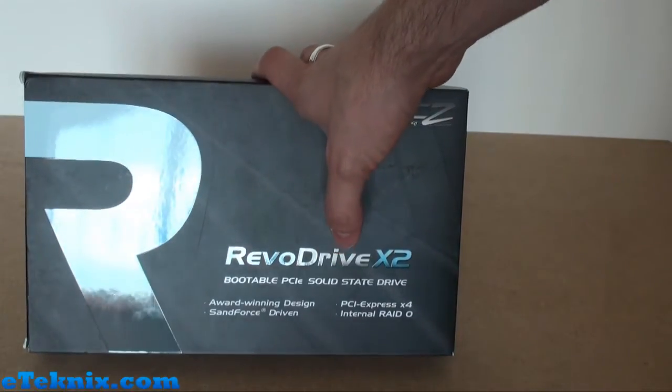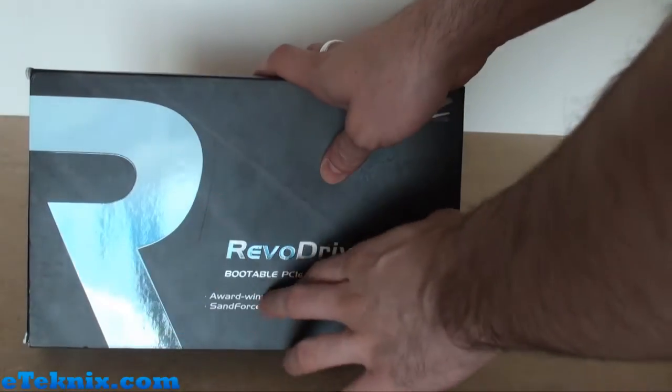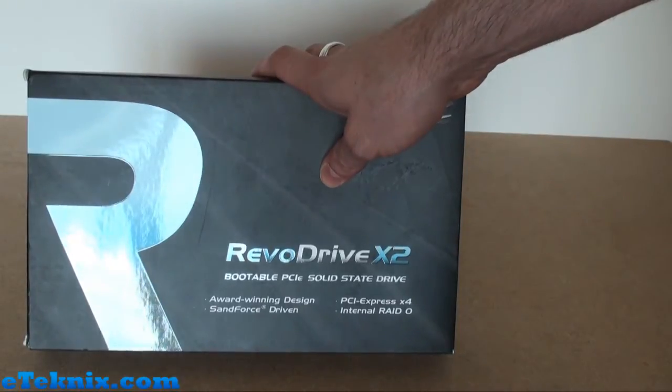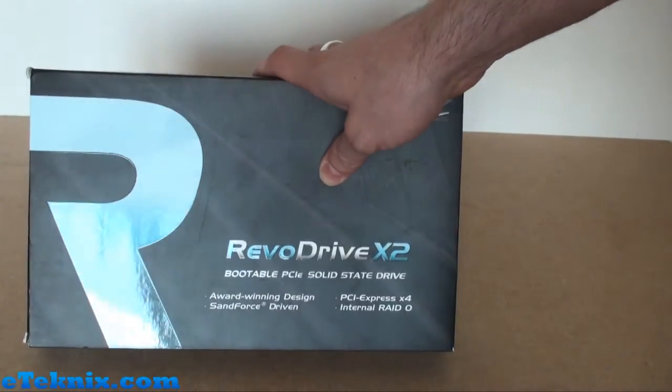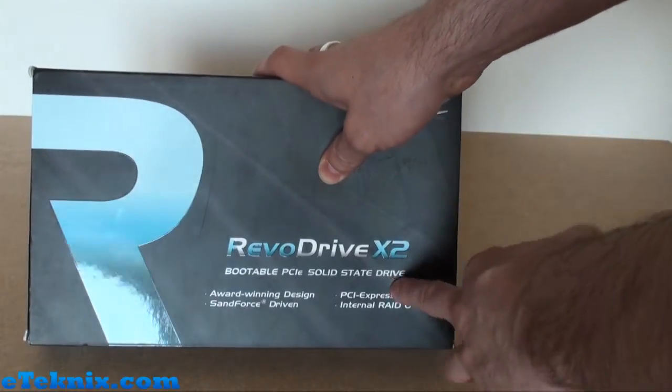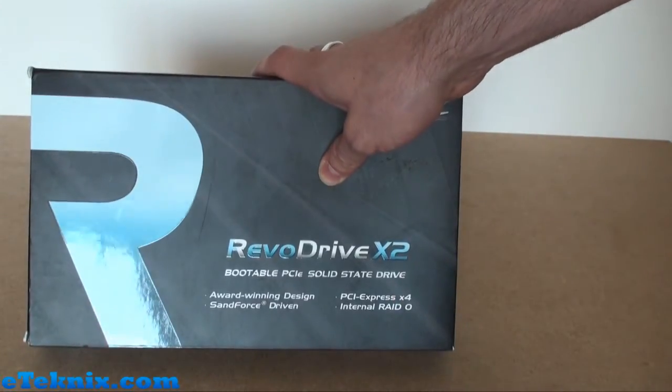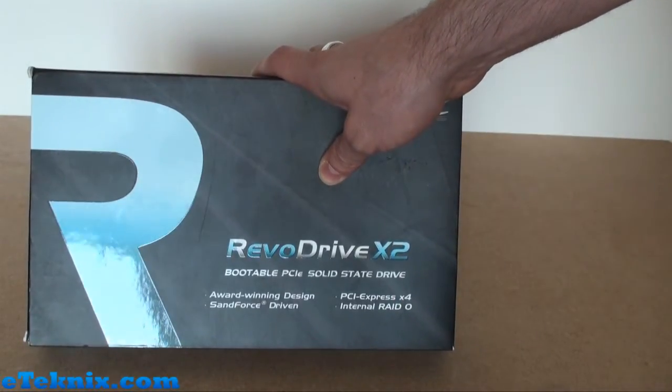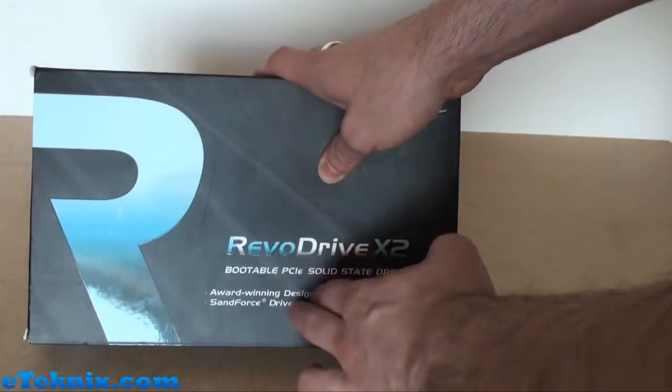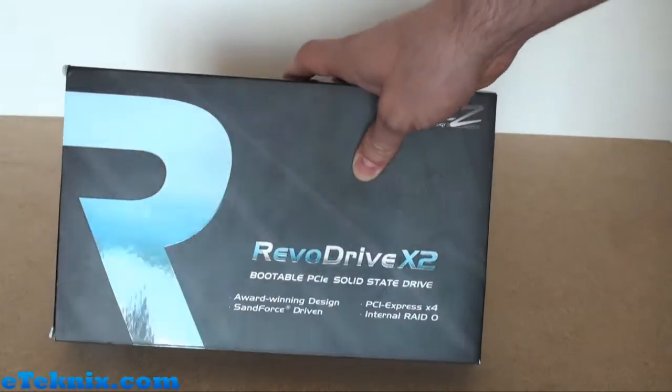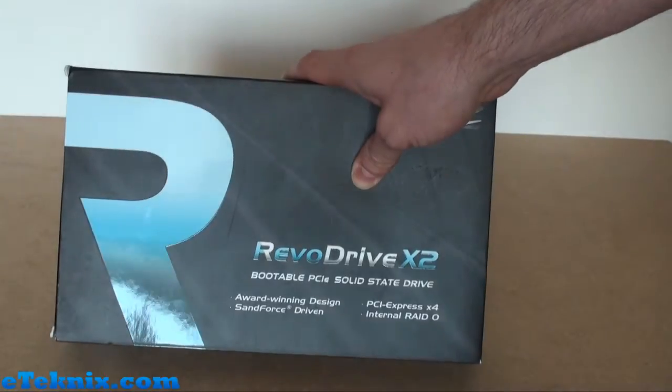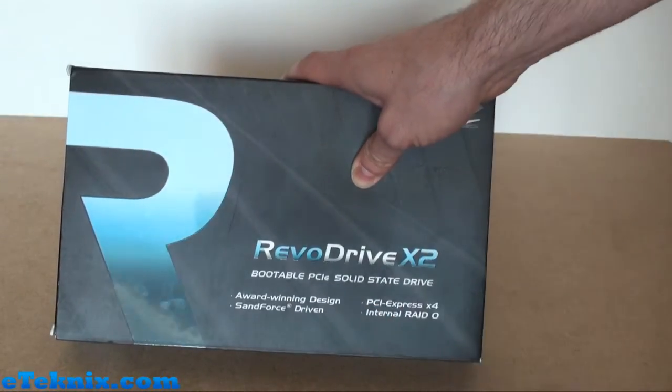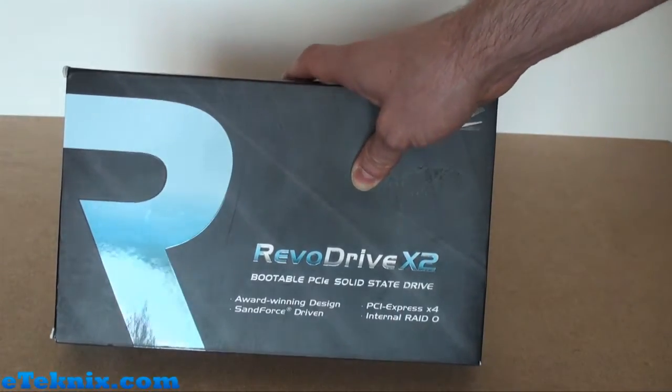Some of the main features are listed on the front: award-winning design because this is the X2, it's taken over from the original RevoDrive. It's PCI Express x4, which means you can use this card with a PCI Express x4 or above slot on your motherboard. It's SandForce driven, which we all know on SSDs SandForce is the way to go in terms of a controller, and it has internal RAID 0.